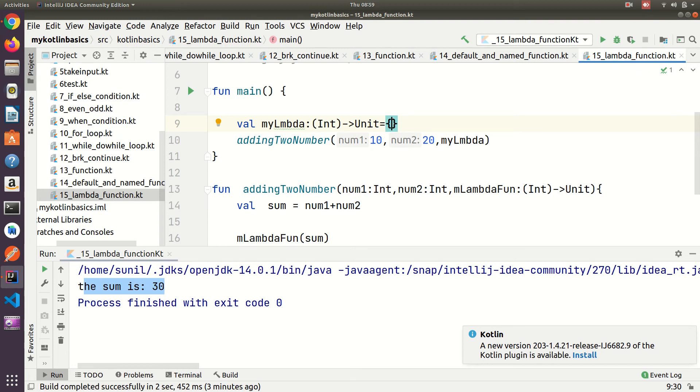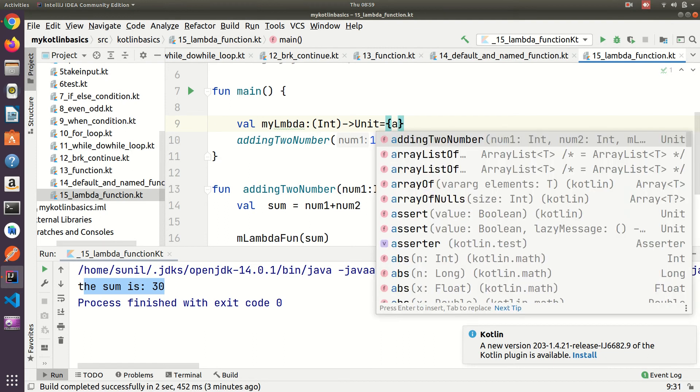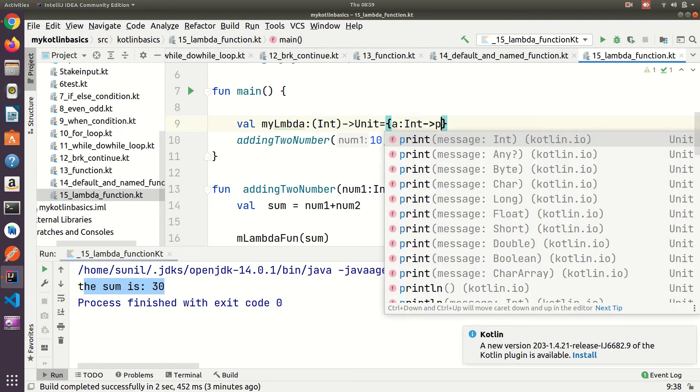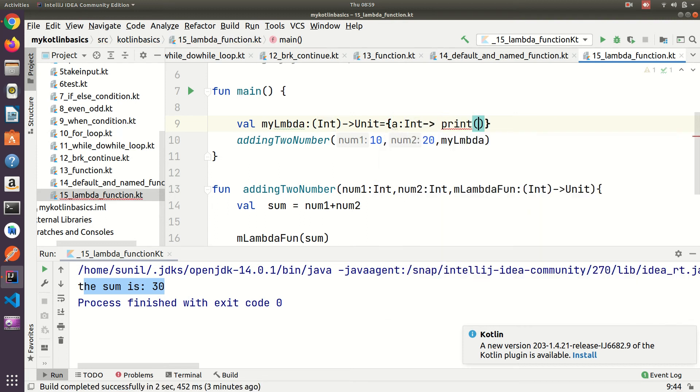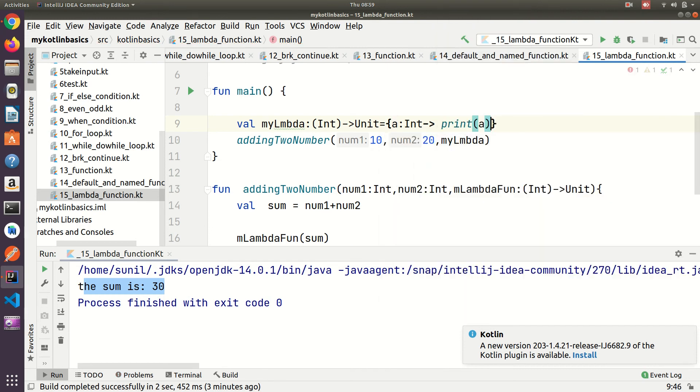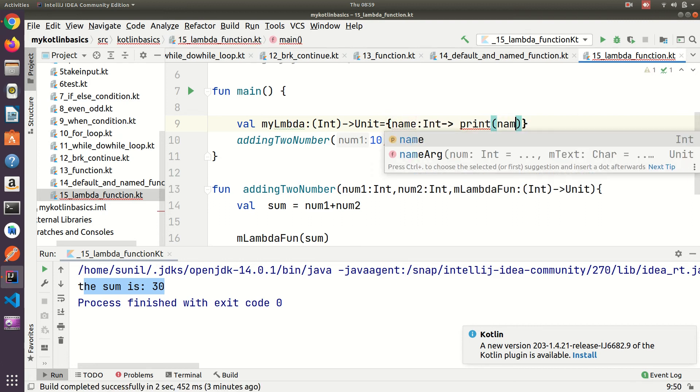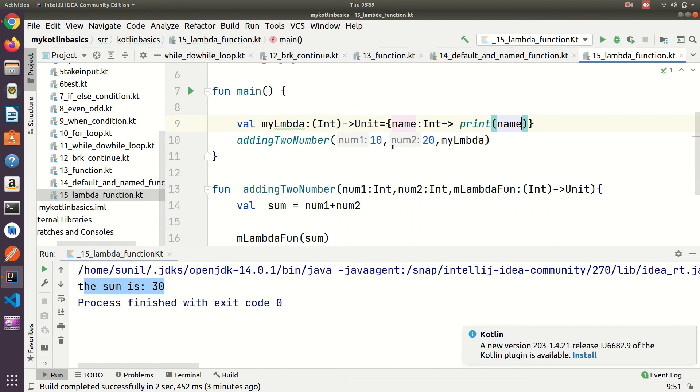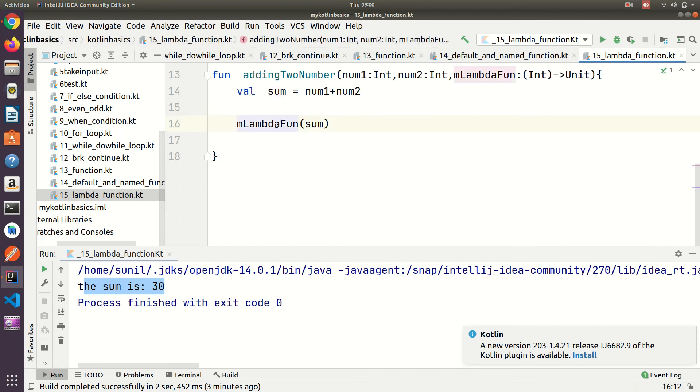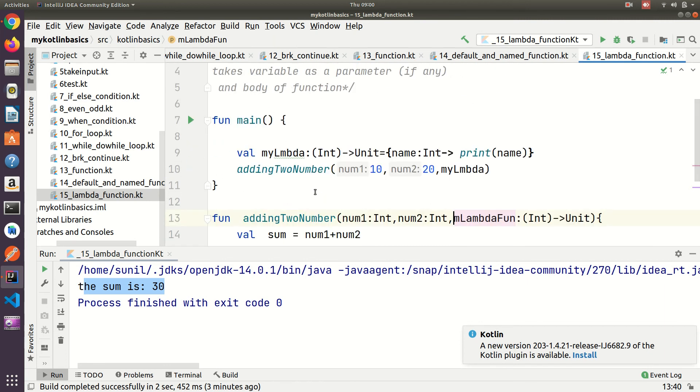In the curly braces I am taking parameter sum colon int, then flat arrow, and here I am printing the value. This sum I am passing here takes the value and prints it.